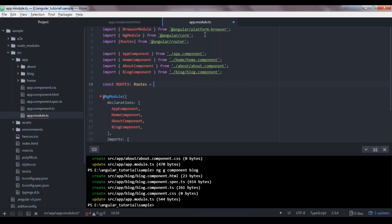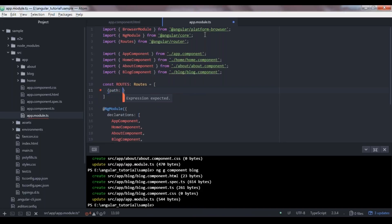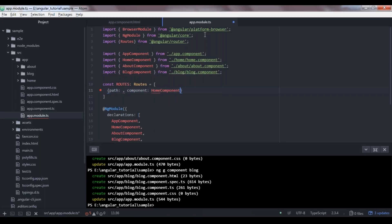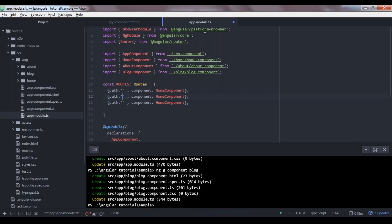The routes constant accepts a list of JavaScript objects. Each object has two fields: path where you mention your route, and the component to which you want to connect it. For the home component, since it's the first component rendered at the domain name, I'm going with an empty path. Then I'll duplicate it for blog with path blog, and about component with path about.